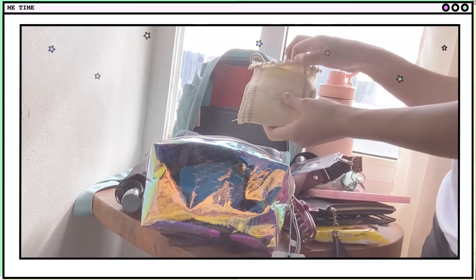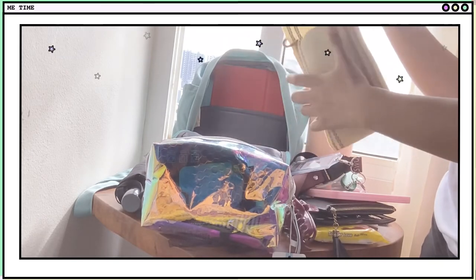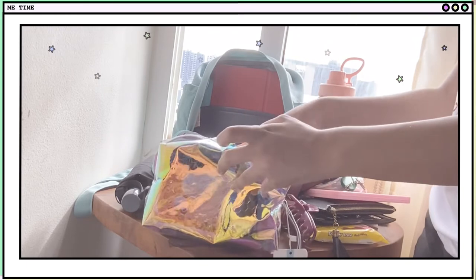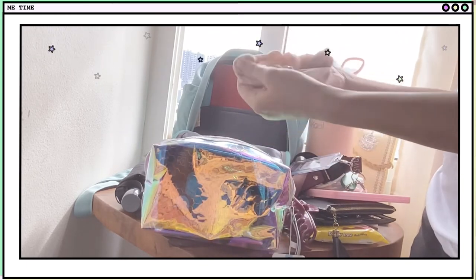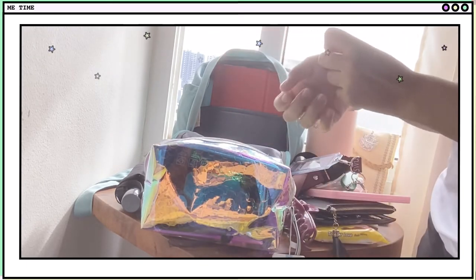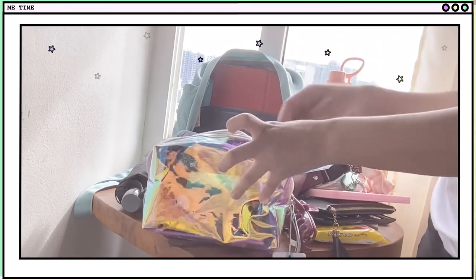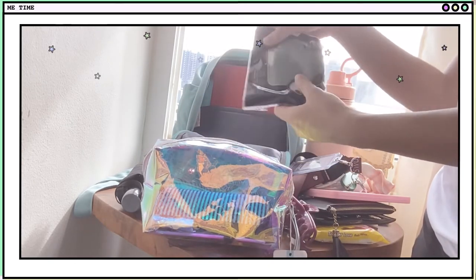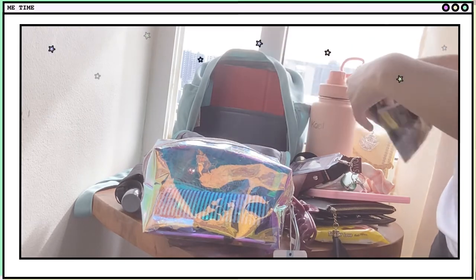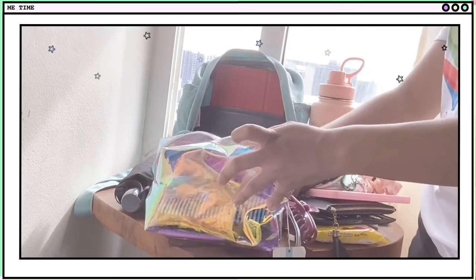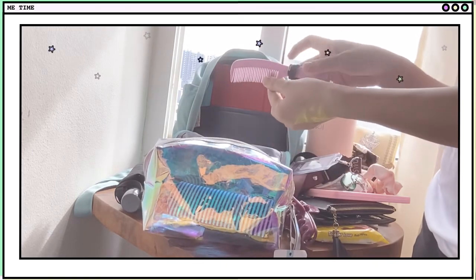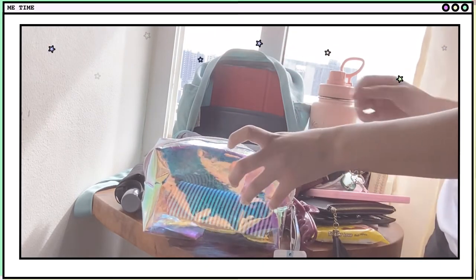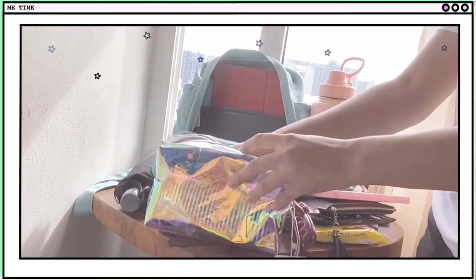And my hygiene kit. I have there my, you know, when red days comes, I'm prepared. And my scrunchies because I have thick hair and it's very hot in the Philippines. So we need to tie our hair. And another face mask because we need to change face masks every few hours. And I have my comb with another hair tie.